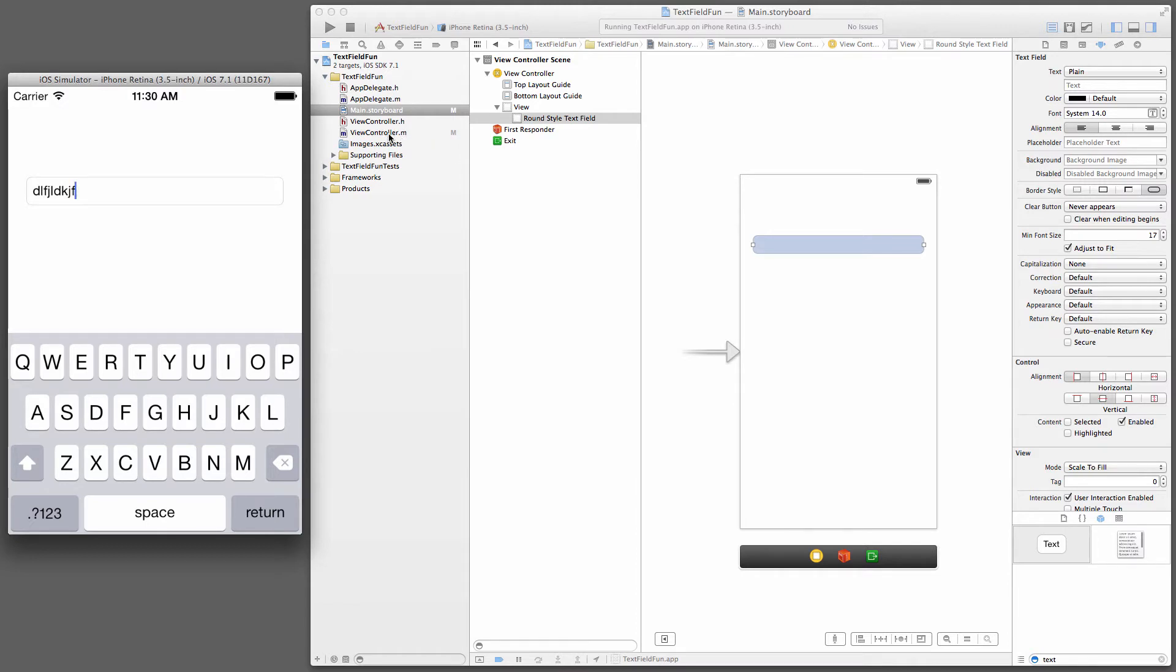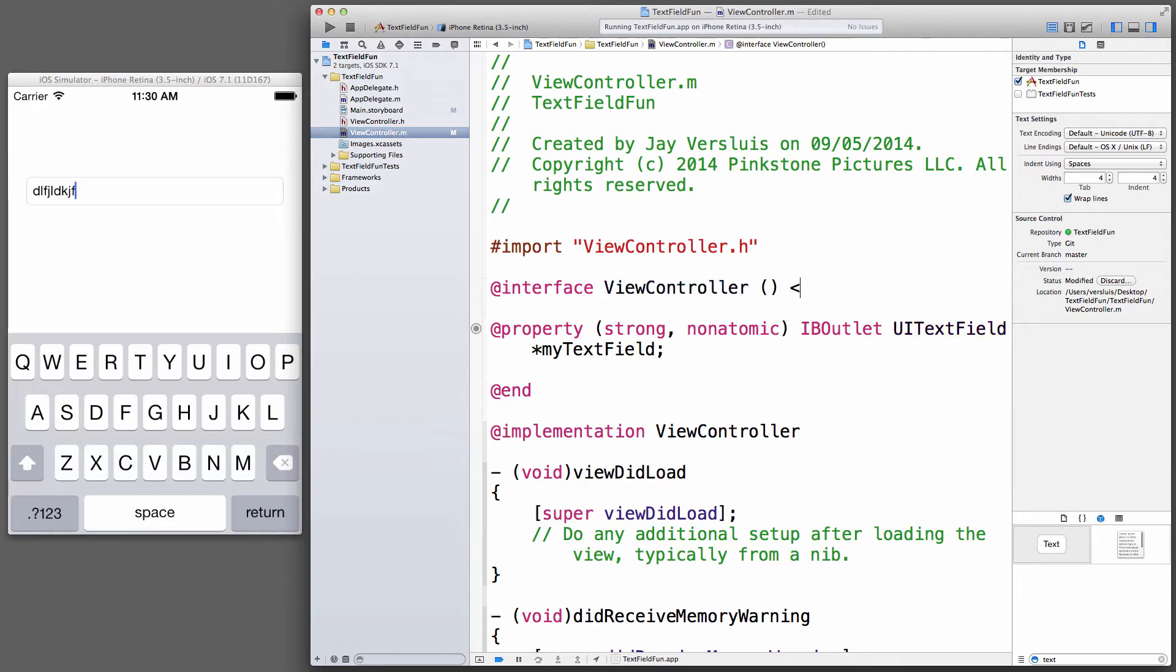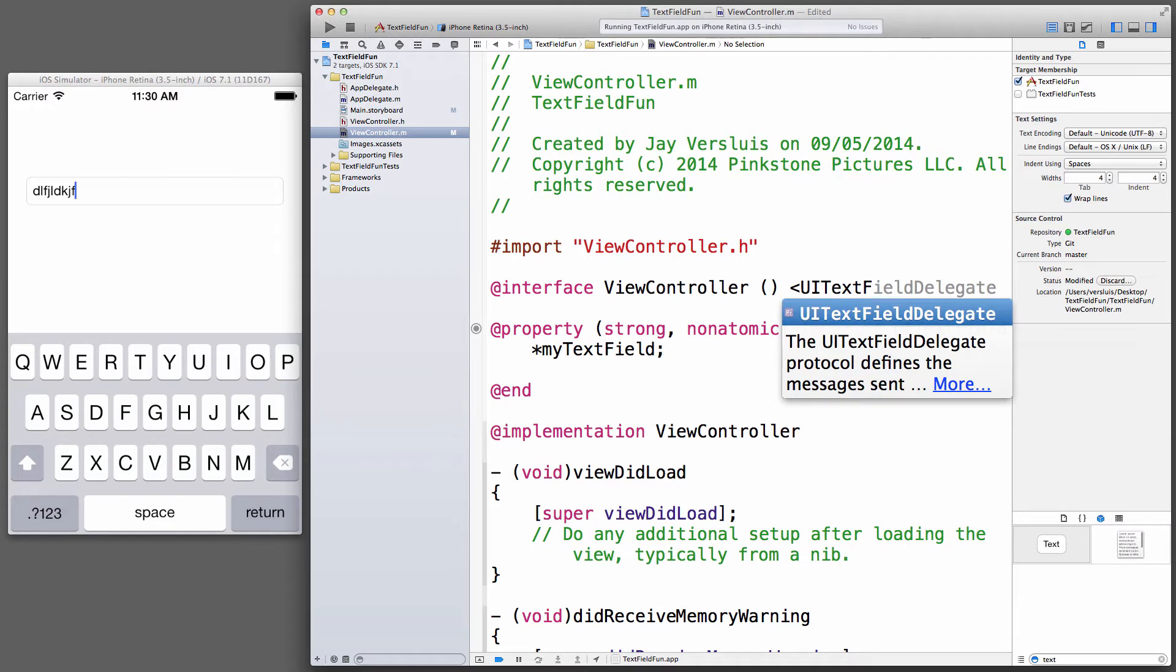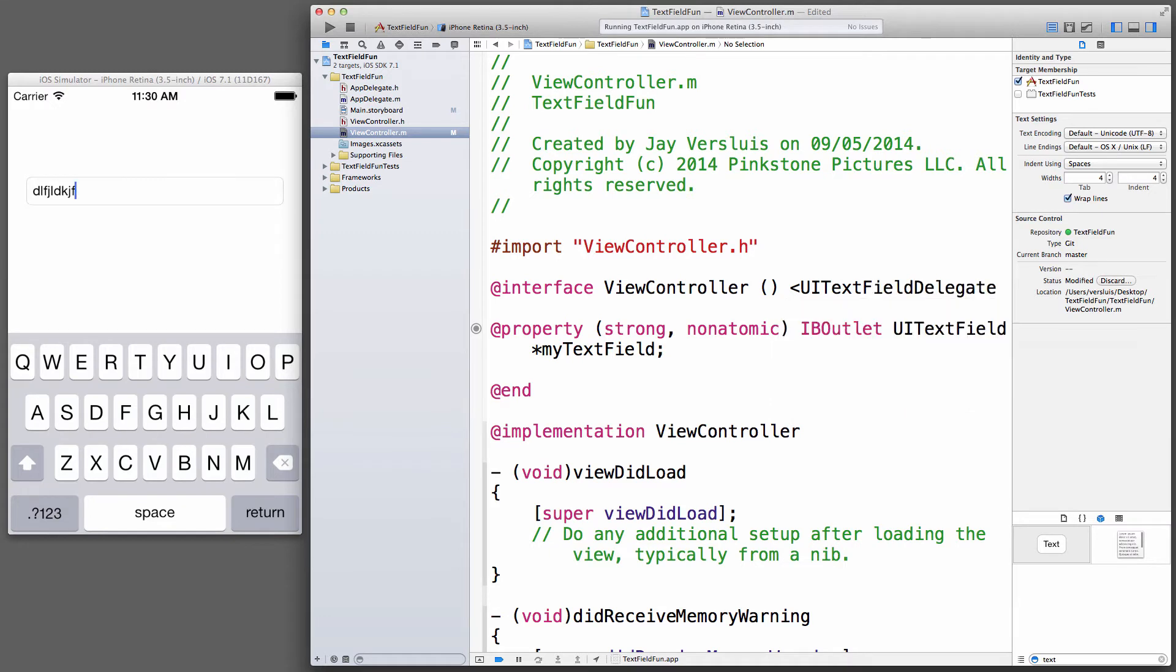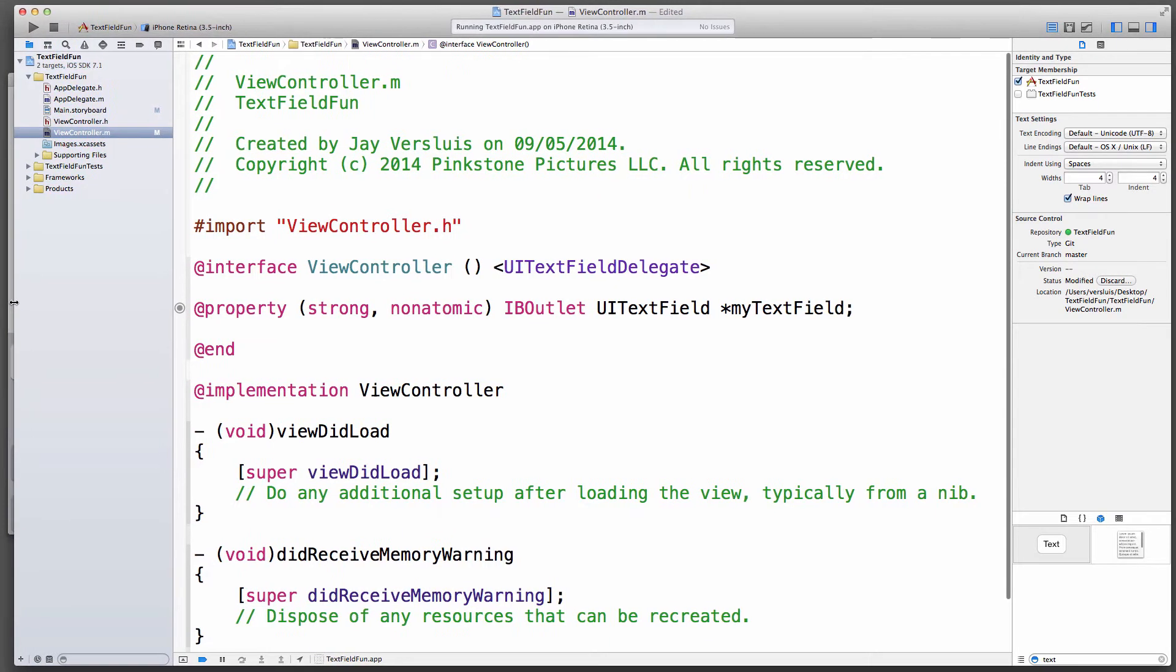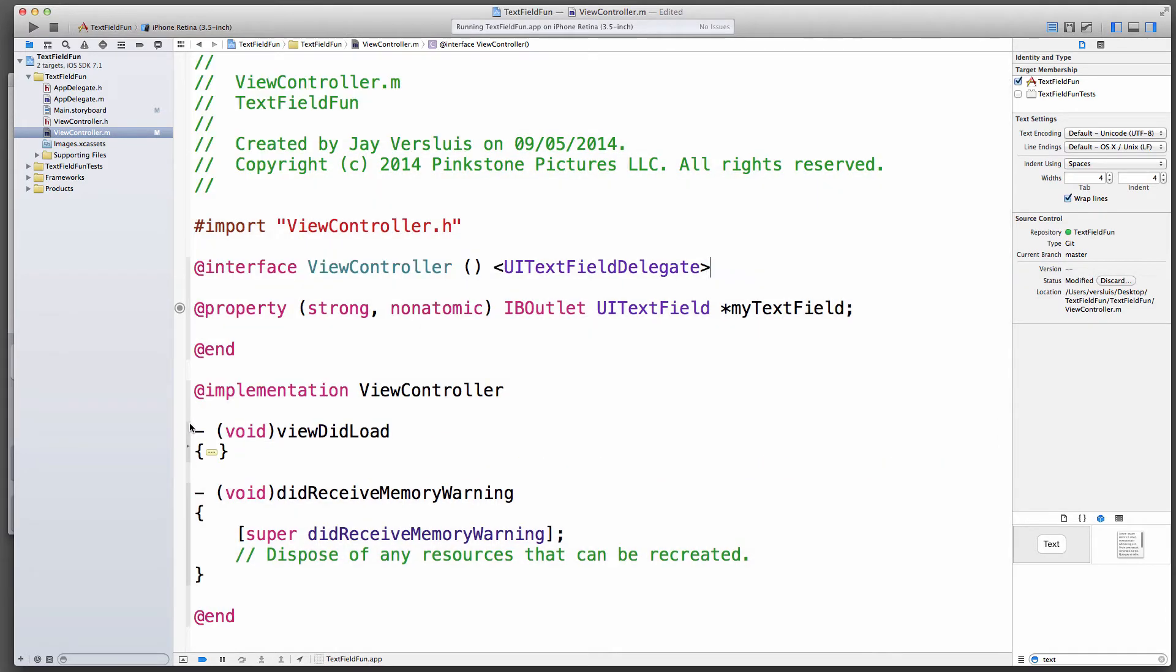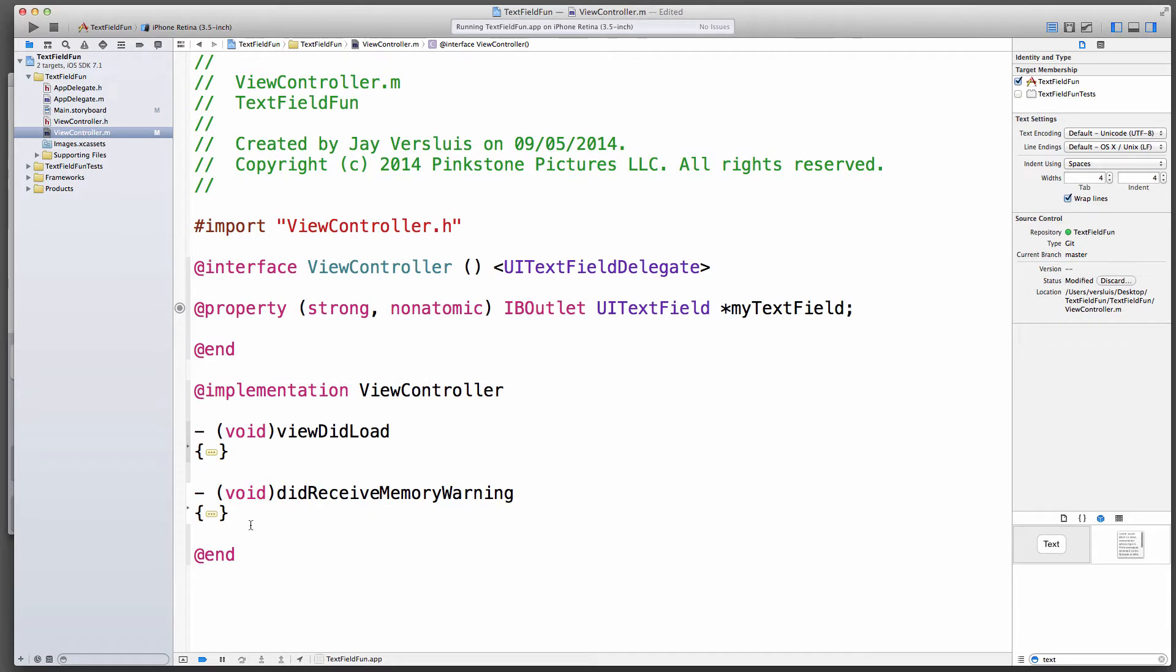Let's head over to the view controller implementation file. Up here, next to the interface, you can do this either in the header file or the implementation file. We're going to tell this class that it will conform to the UITextFieldDelegate. Just put that in these angular brackets. This is not strictly necessary, but it means that this class will conform to that protocol, and if you add those angular brackets, then you get code completion, which is really nice.